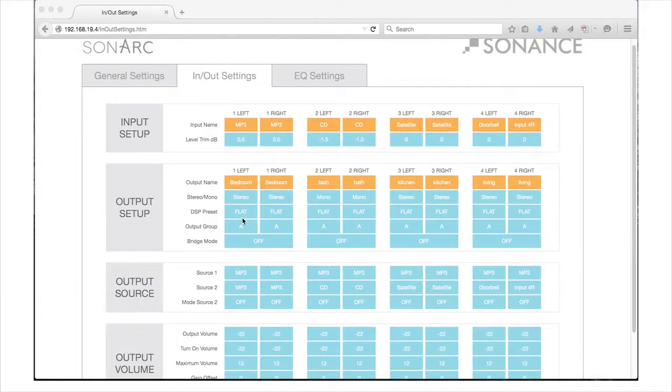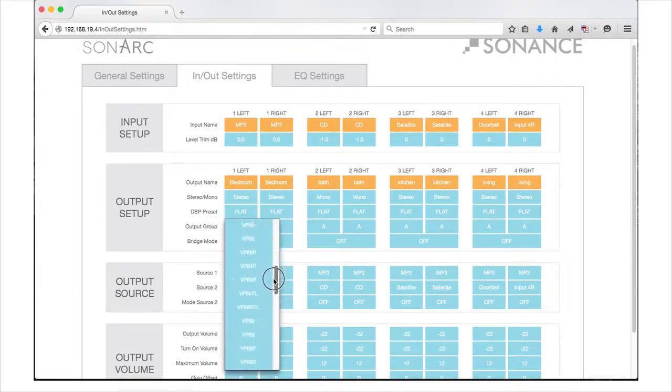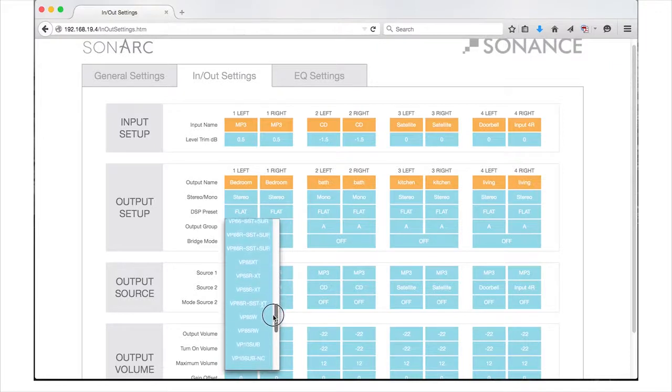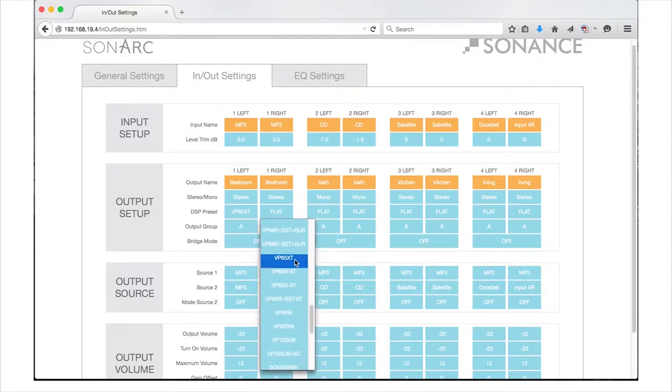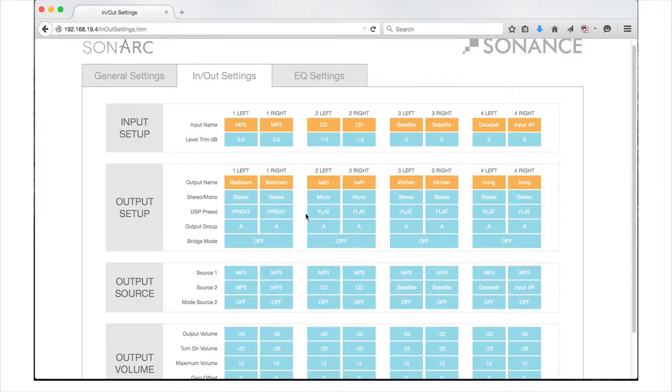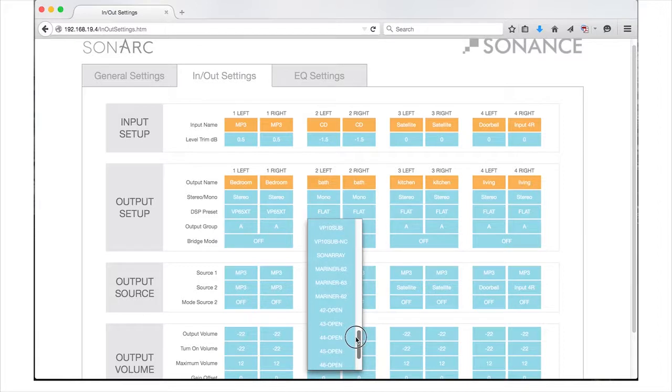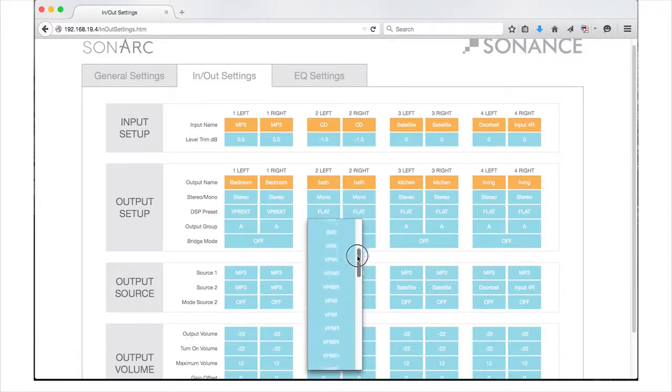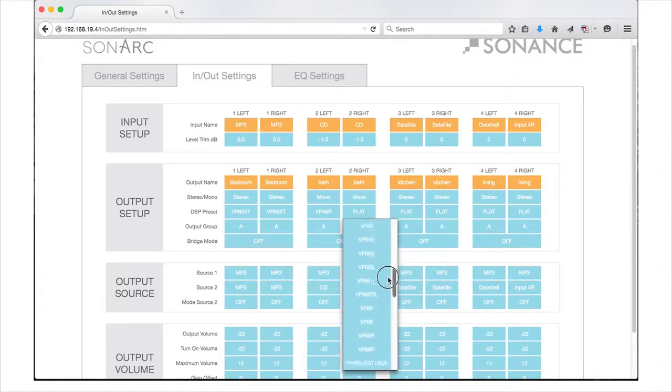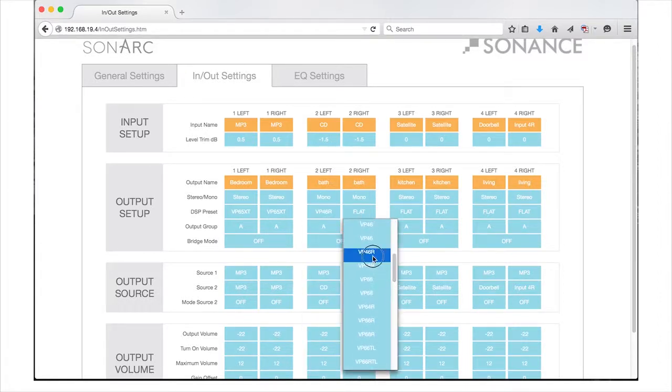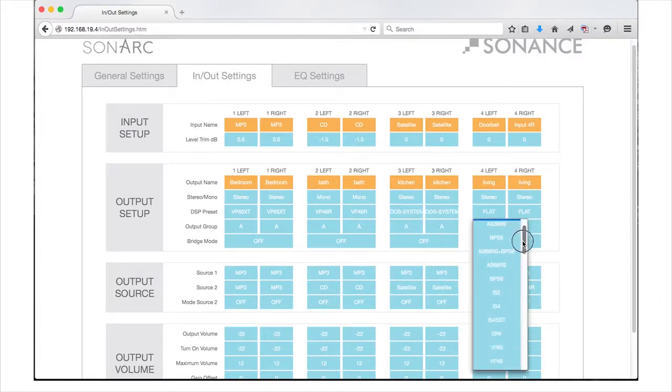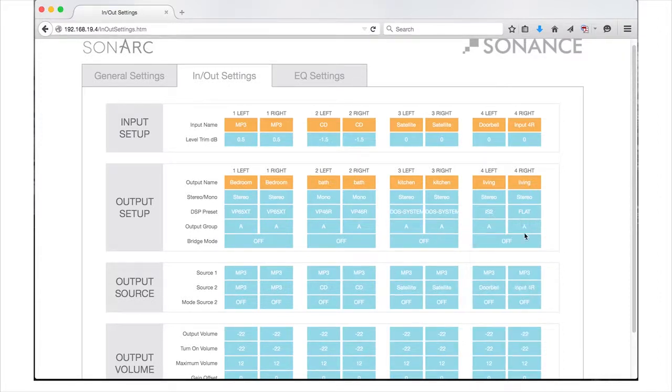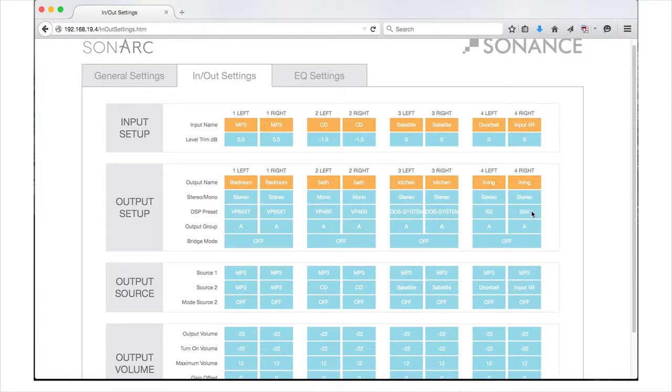DSP presets are customized to each Sonance speaker, taking into consideration common room acoustic characteristics to optimize the performance of your Sonance system. The DSP presets allow any channel on the amplifier to be used to drive a full range speaker or subwoofer. Click on the pull down menu to select the Sonance speaker model you have connected to your DSP amplifier's output. If the amplifier is connected to an audio source and speakers, you will be able to hear the DSP preset changes in real time.